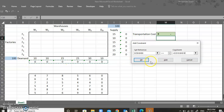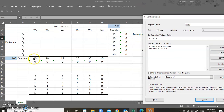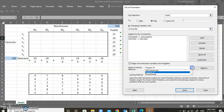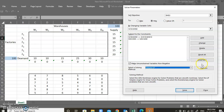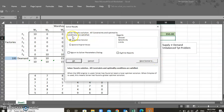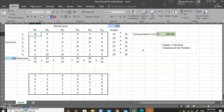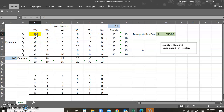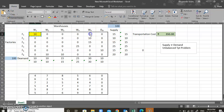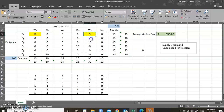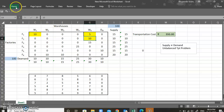All demands can be over-supplied — this is a very important point. The demand constraint is set to greater than or equal to the demand values, because if 10 units are demanded, you can always send 12 or 13 and keep the rest in inventory. I select Simplex LP and click Solve. It asks to keep the solver solution — I click OK and the problem is solved. The minimum transportation cost is 350 rupees.